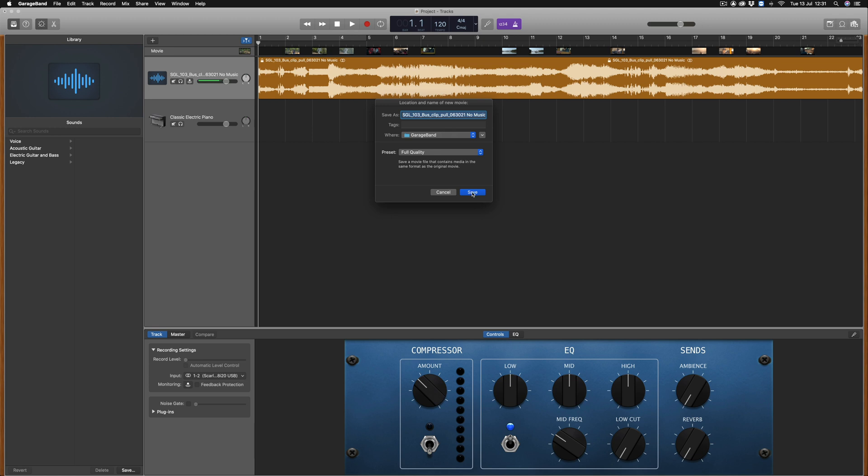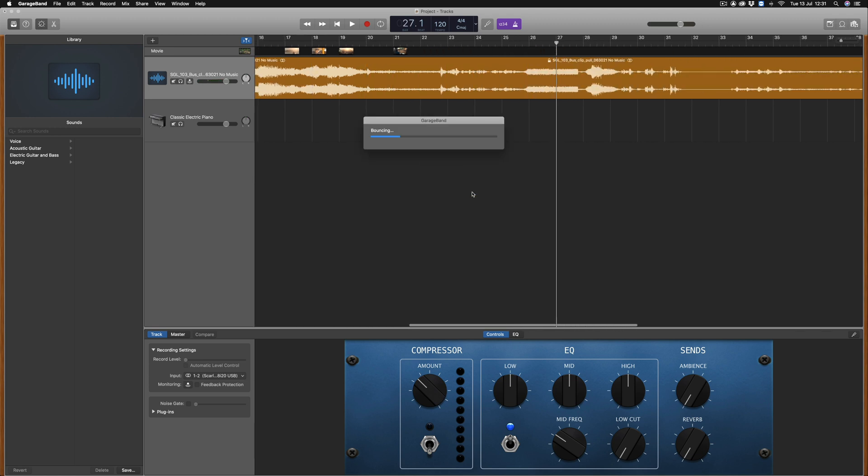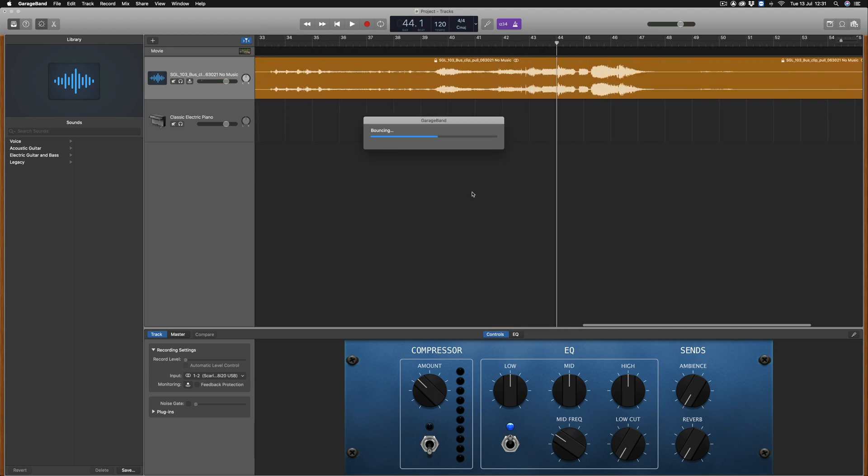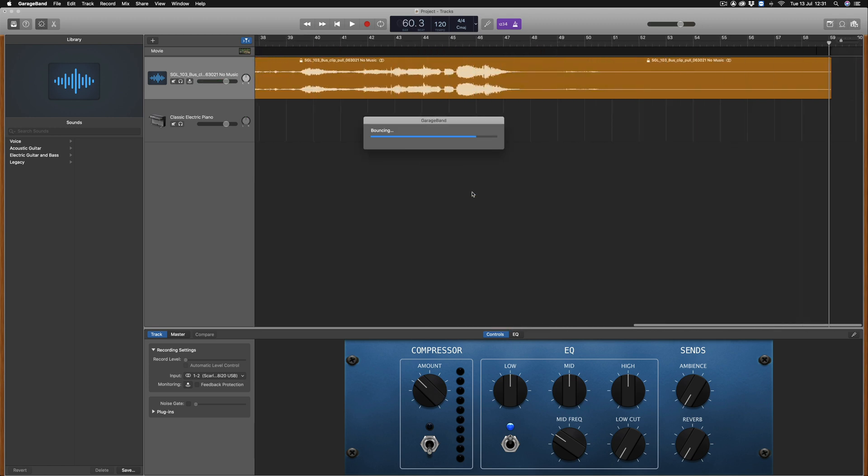Now the new movie file will bounce and write the composed audio that you've created to the new movie file and is now ready to upload.